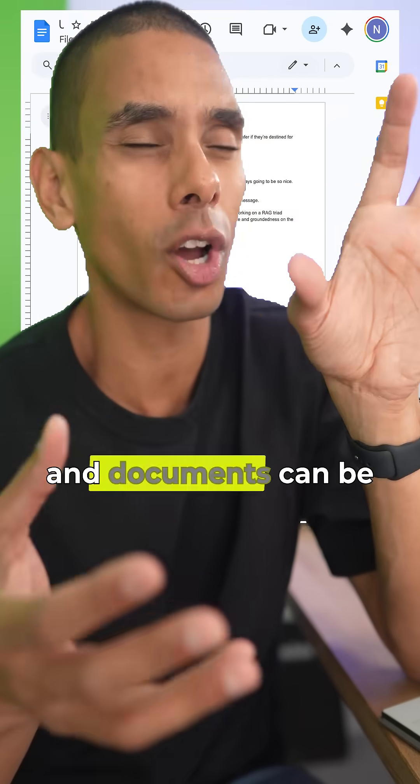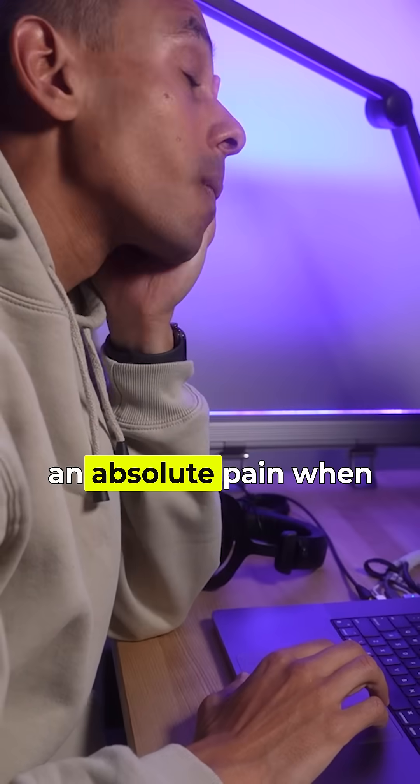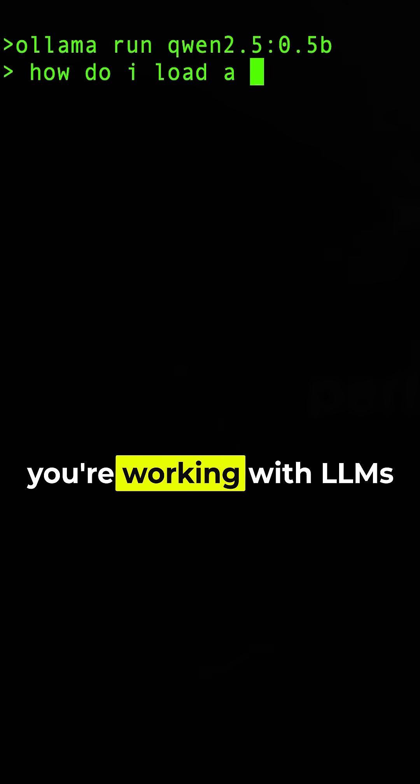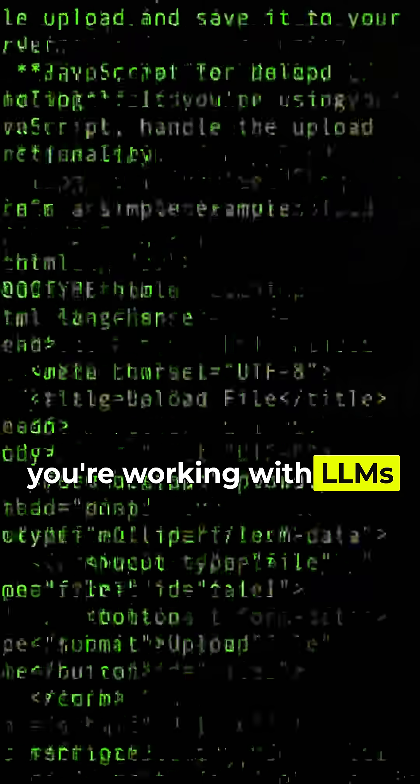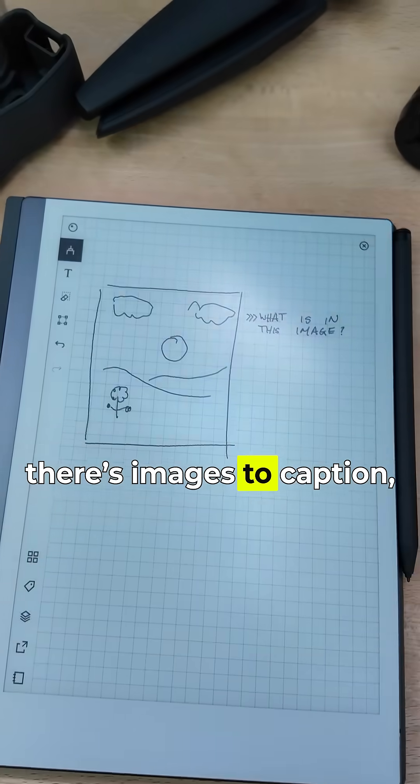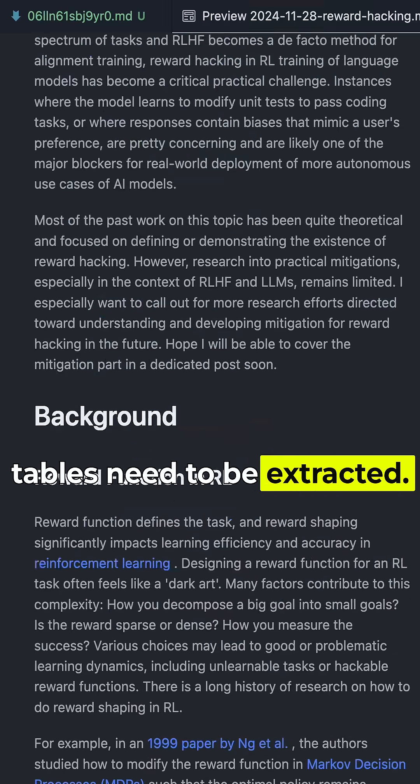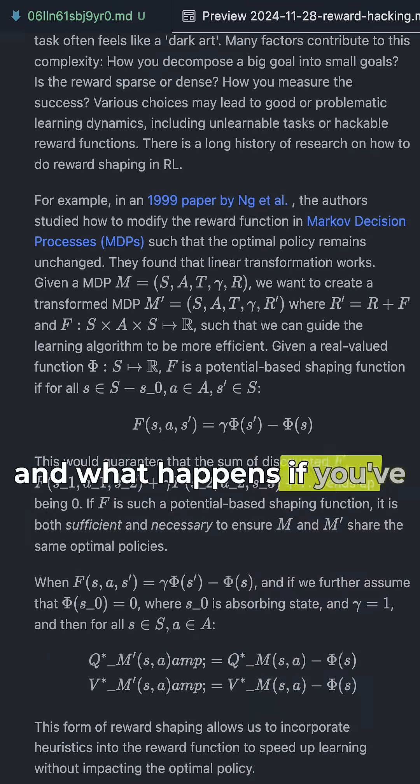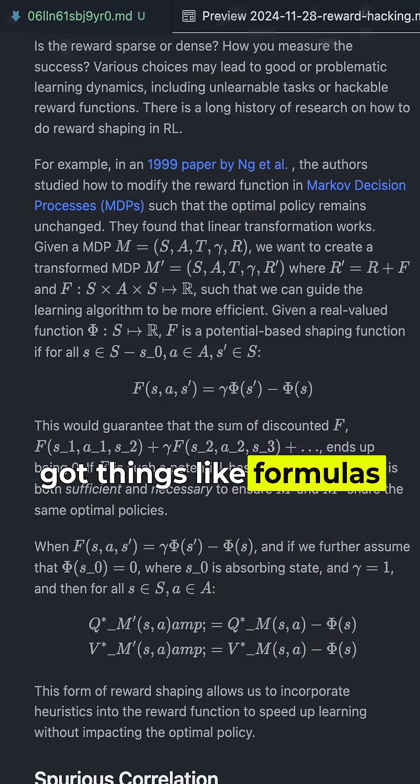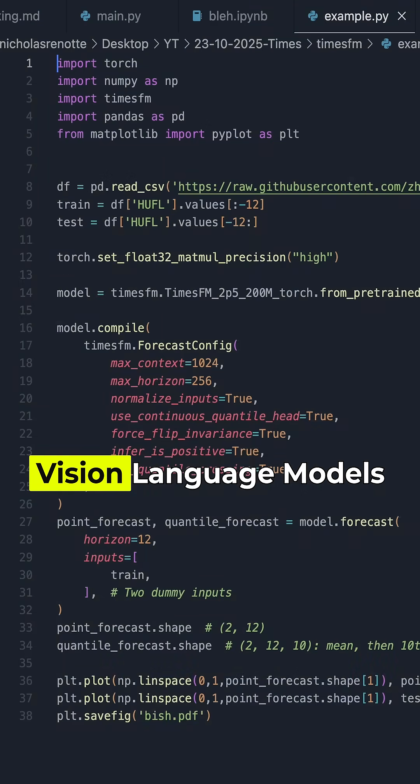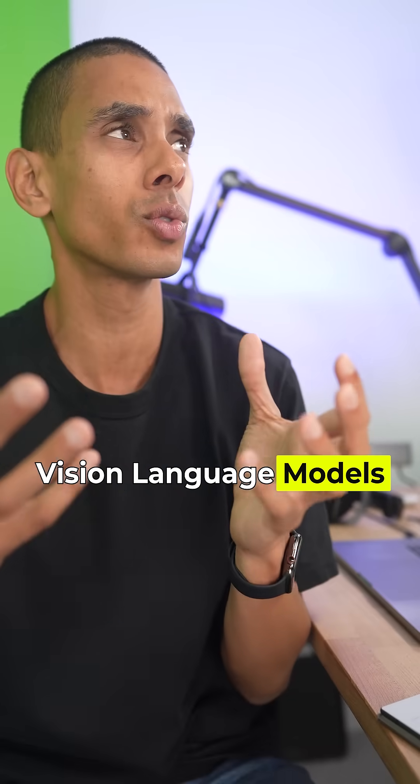Sites, PDFs, and documents can be an absolute pain when you're working with LLMs. There's images, captions, tables that need to be extracted, and what happens if you've got things like formulas and code? Vision language models do make this a ton easier.